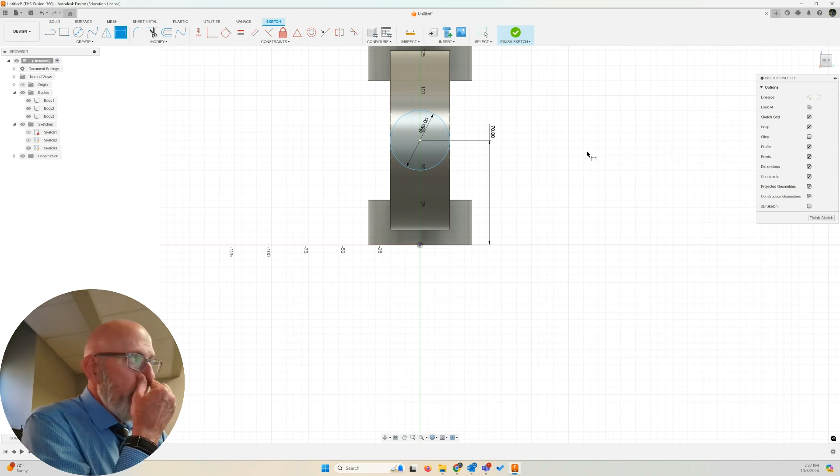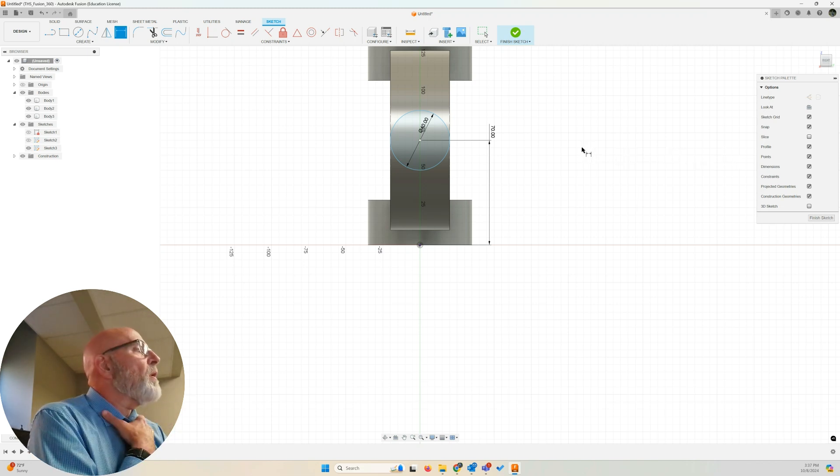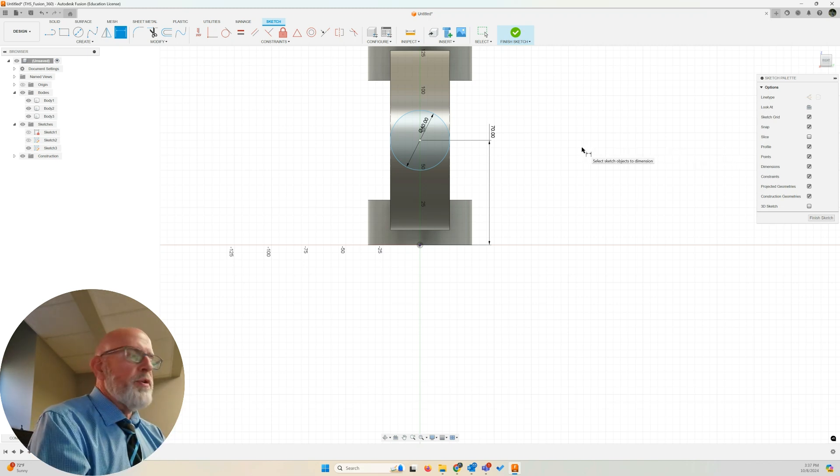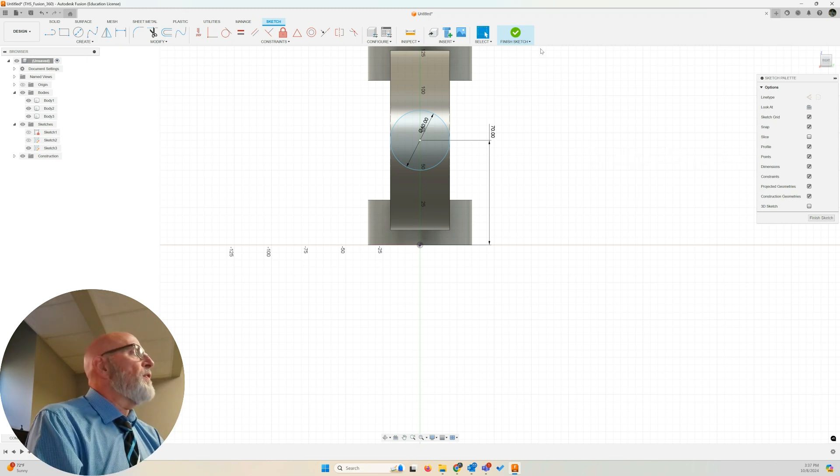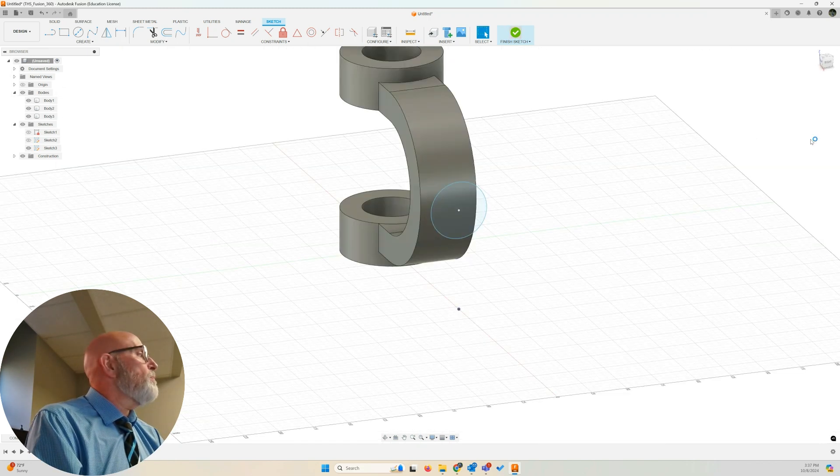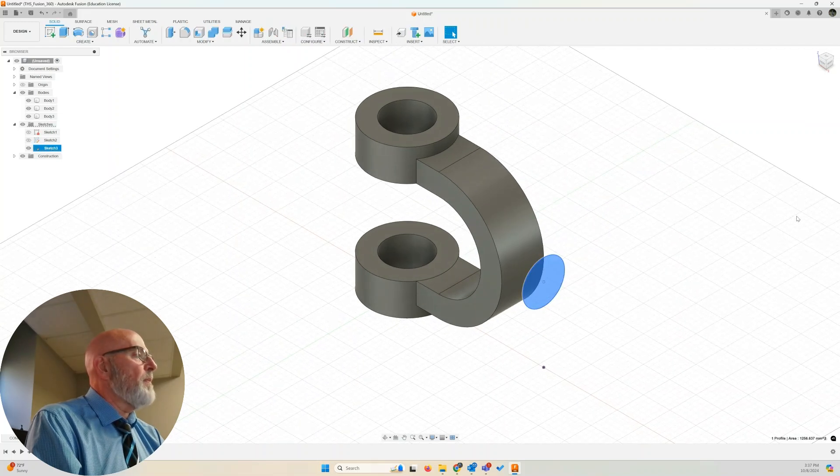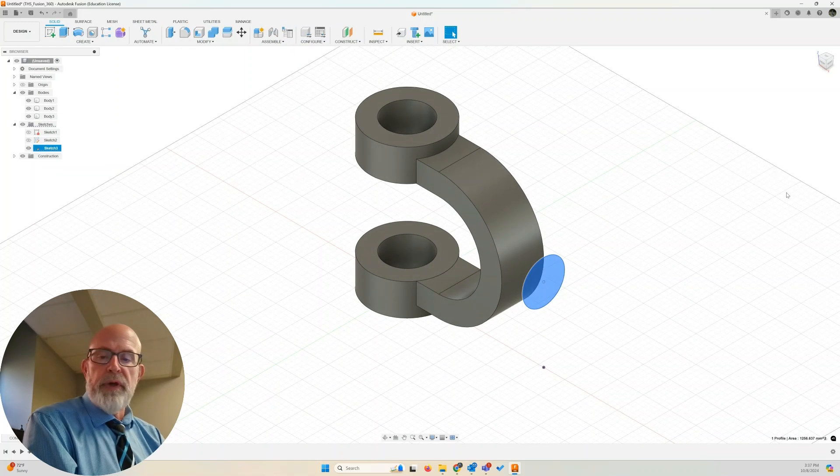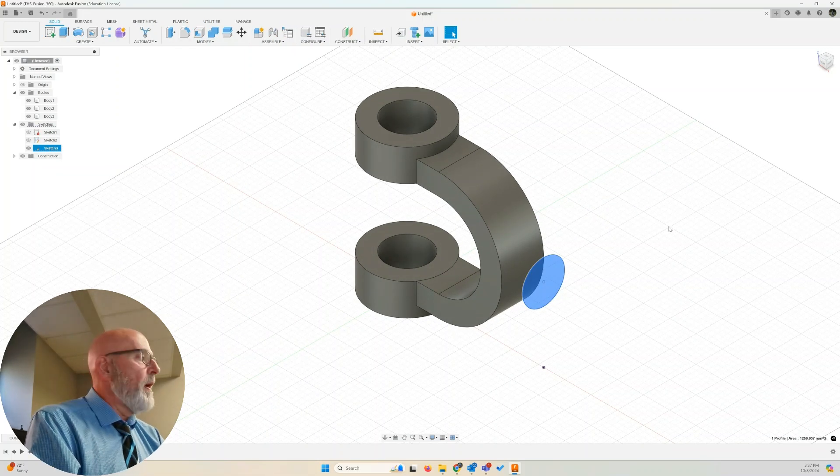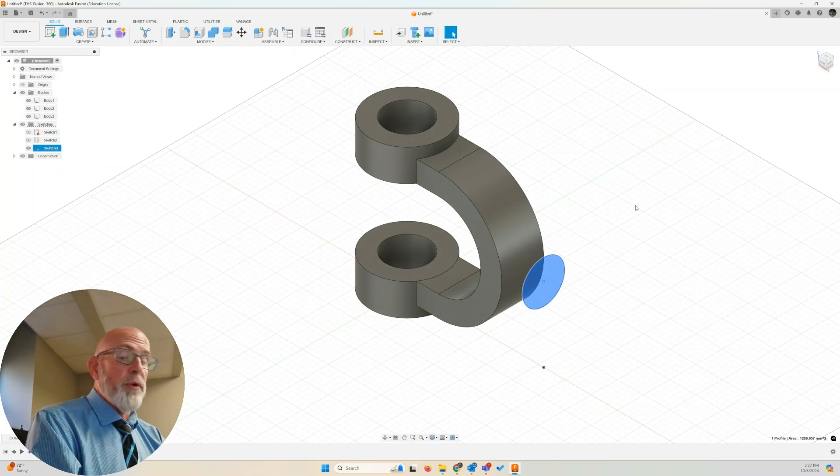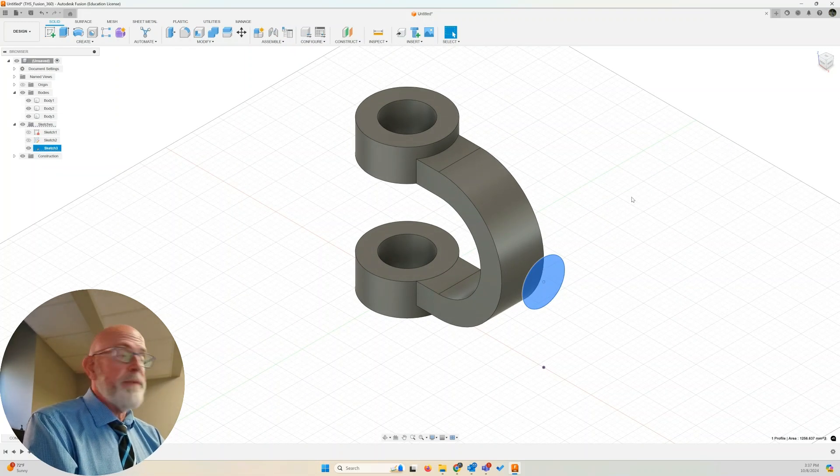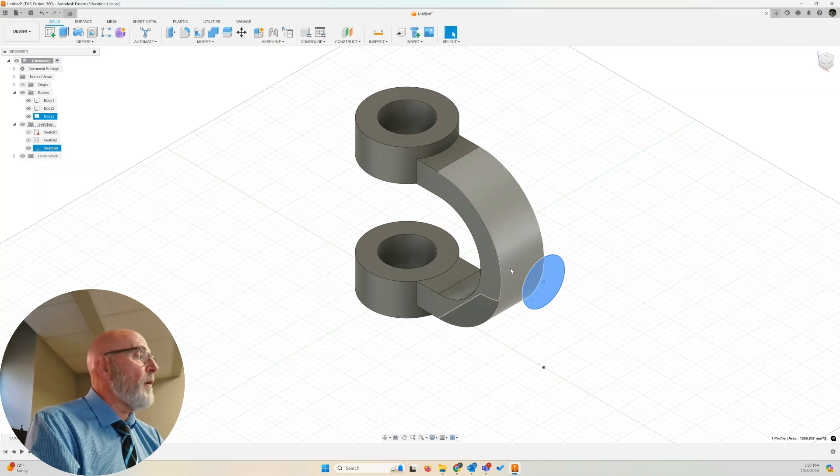Okay. That looks good. Let's finish sketch. Home position. Now you see the arc is above, the top of the circle is above the top of my arc there.